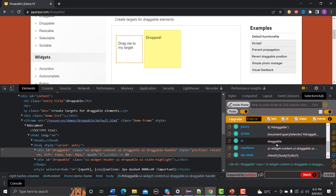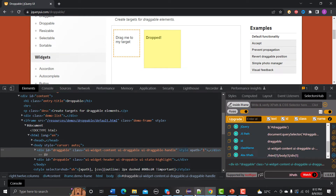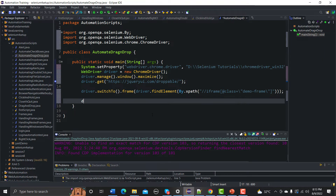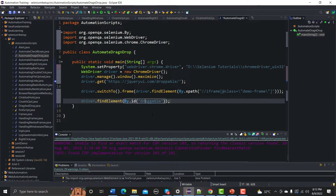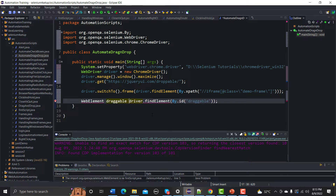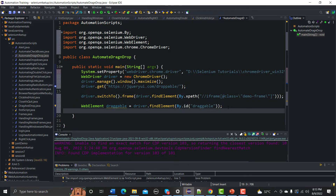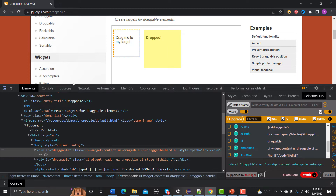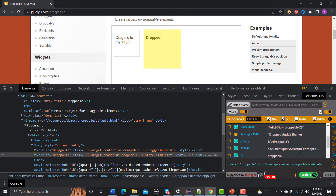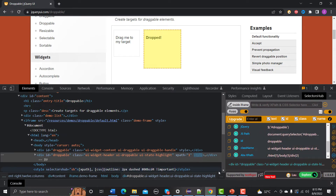Now let me inspect the drag element. You can see it has id 'draggable'. I'll use driver.findElement(By.id()) and save it into a WebElement named 'draggable'. Similarly, for the drop target, I'll inspect that area — it has id 'droppable'. I'll import the required packages as well.